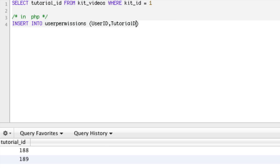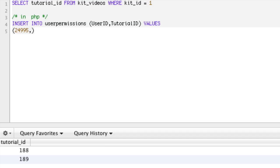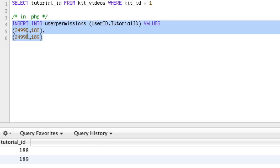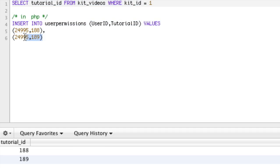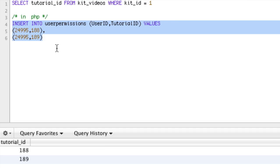Then in PHP I would have to run a loop to create a bunch of inserts: INSERT INTO user_permissions with user_id and tutorial_id as values. I would be running a loop because I would need to insert user_id 24995 with tutorial_id 188, and then another row with 24995 and 189. So I'd have to form this in PHP with a for loop and then execute it — two statements, running a loop. We can actually do this all in one single call.